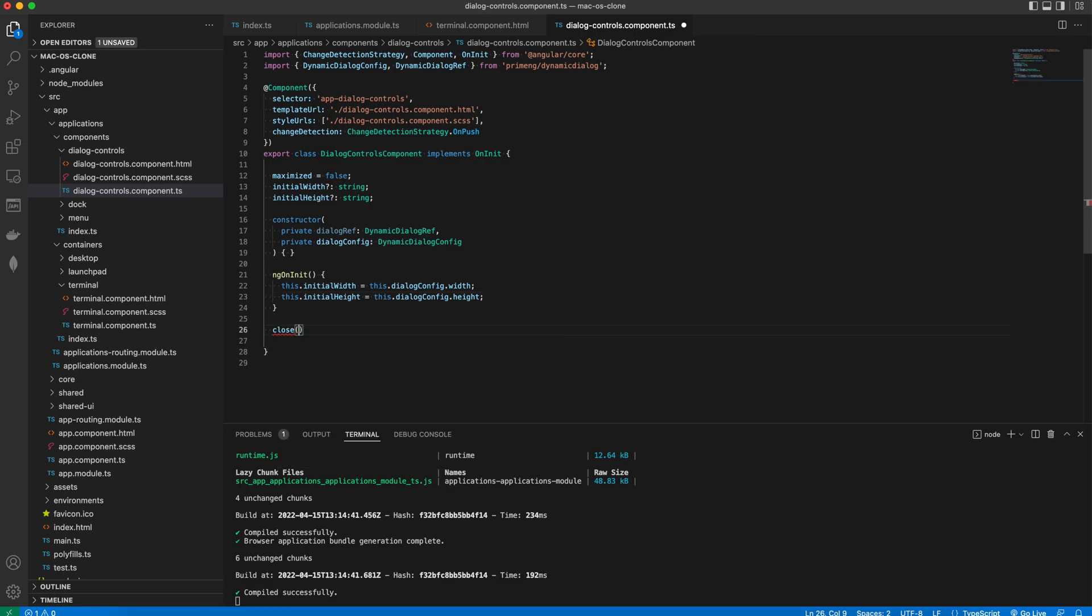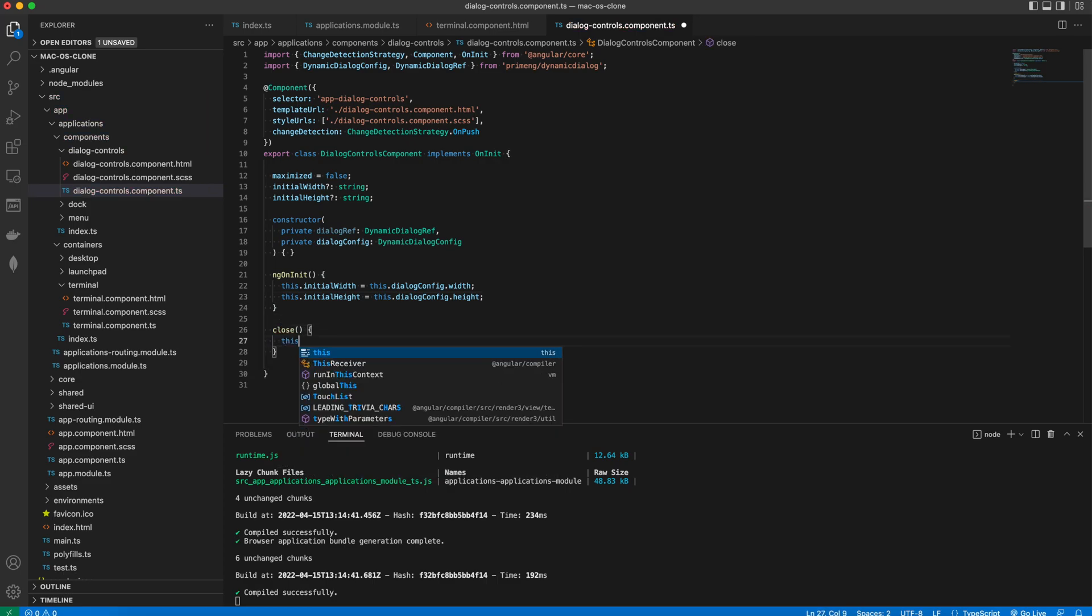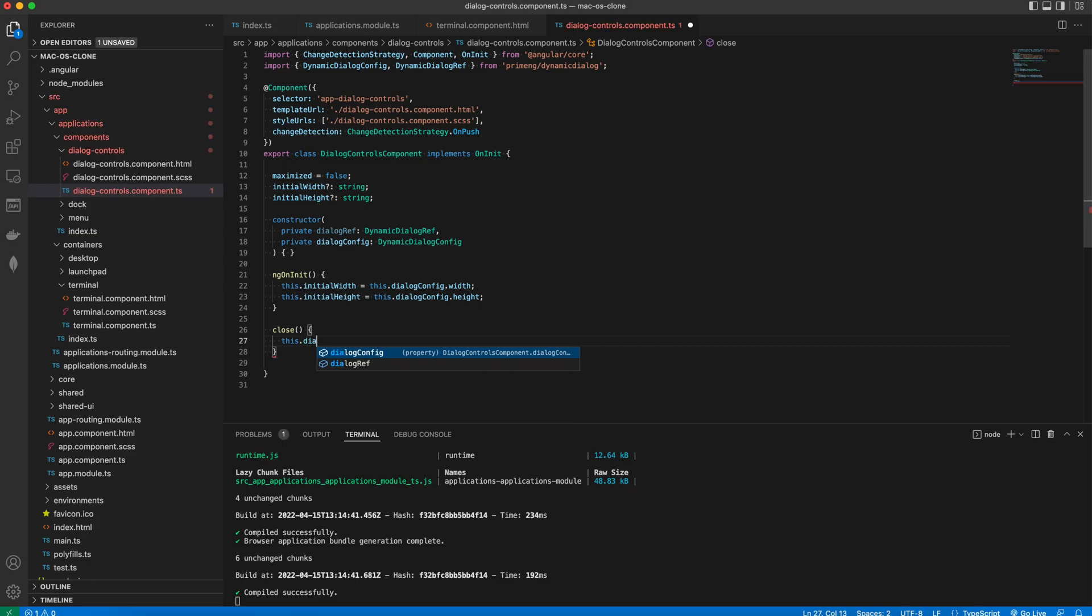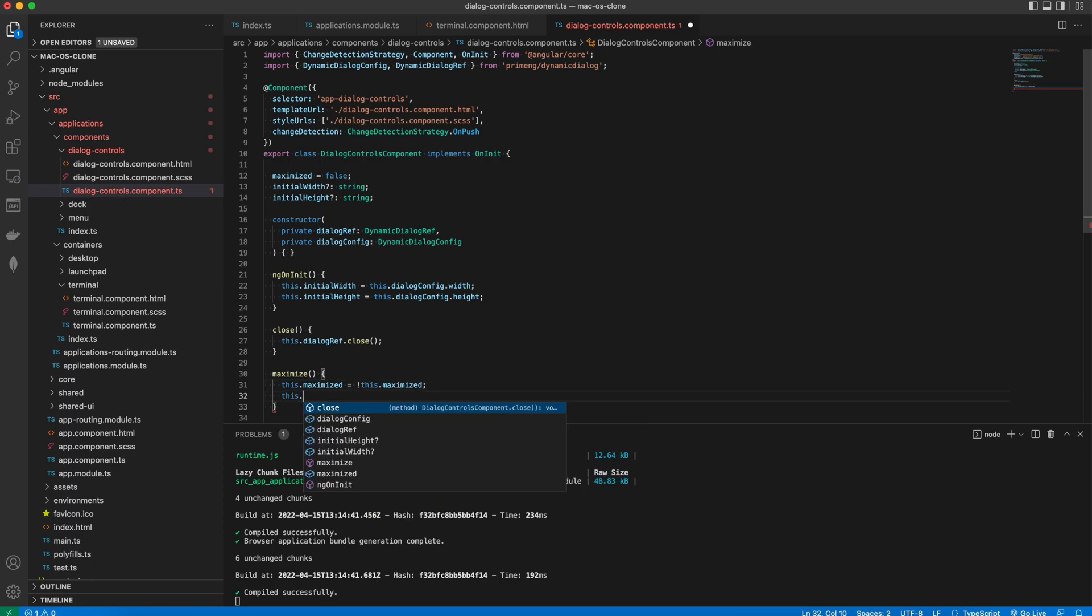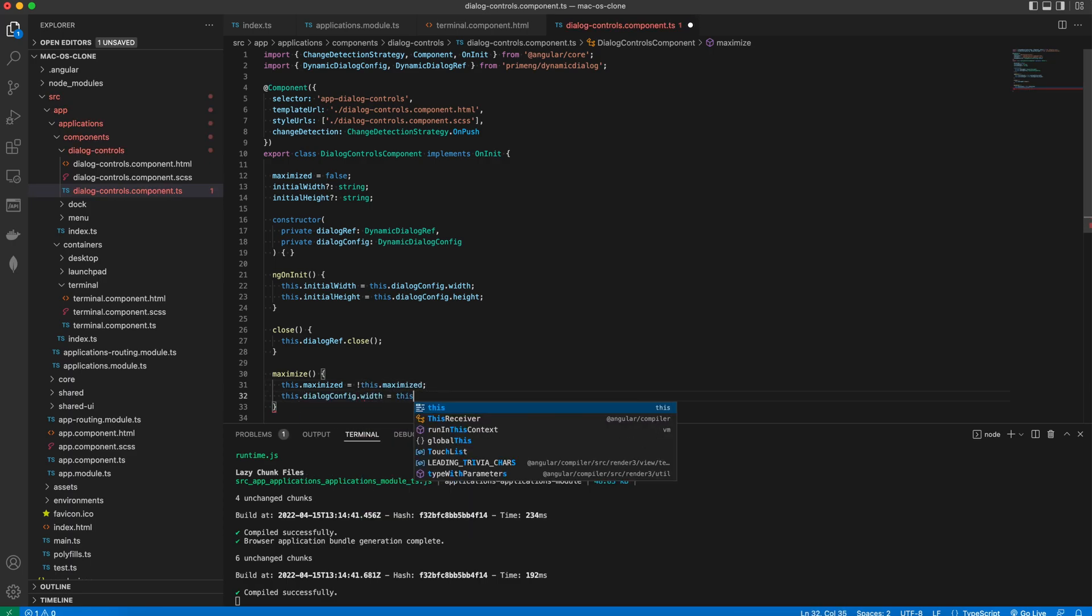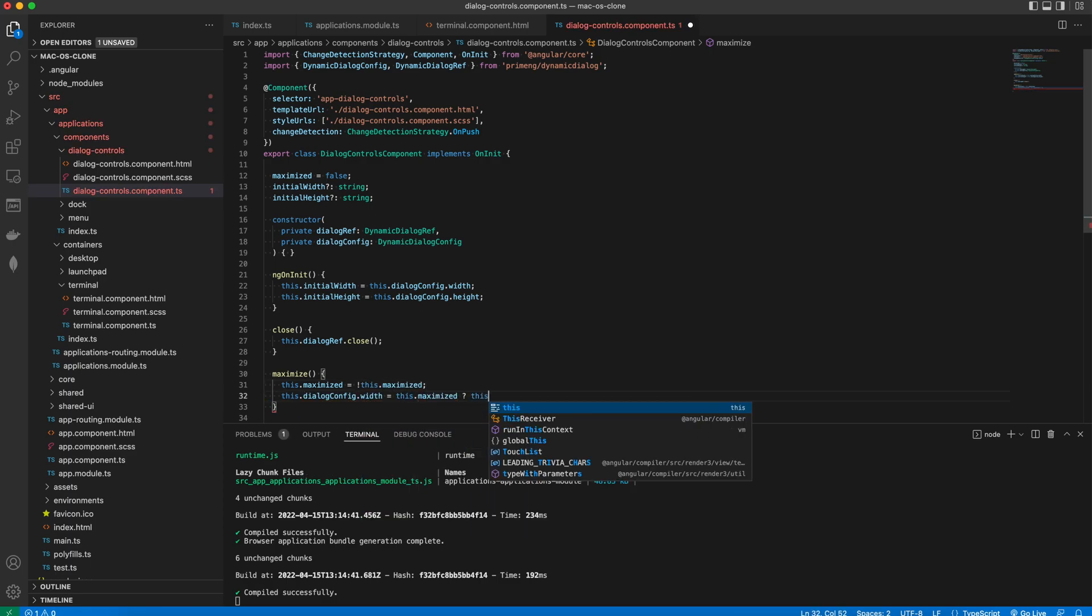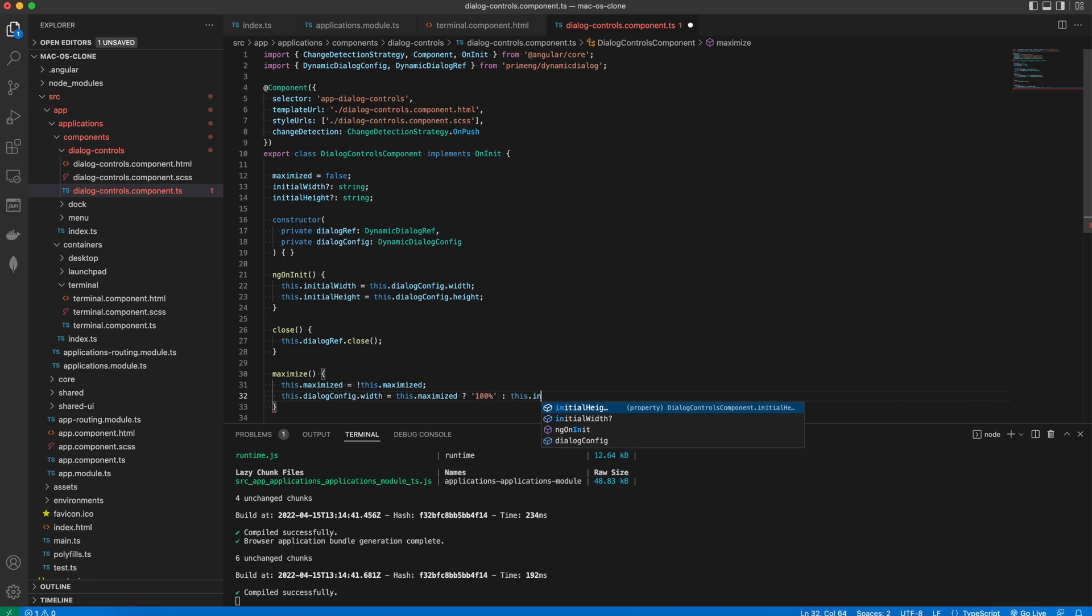Then we add a simple close method which just calls the close on the dialog ref service. And the maximize method which will make the dialog bigger or restore it to its original size once when the gold circle is clicked.